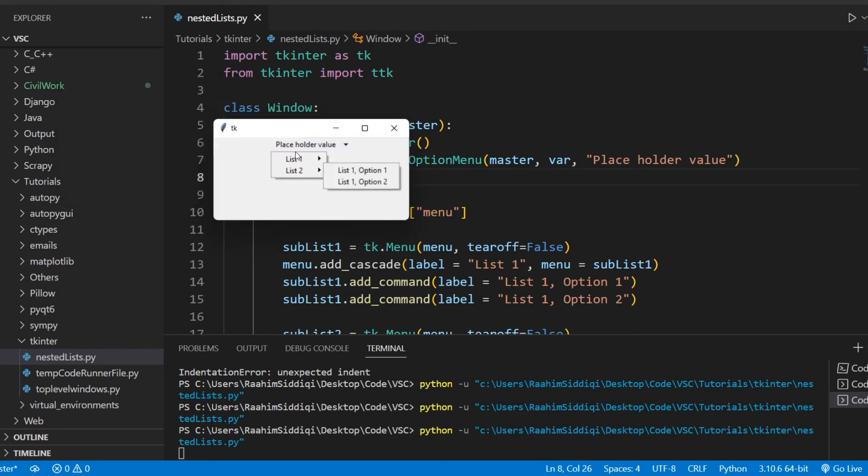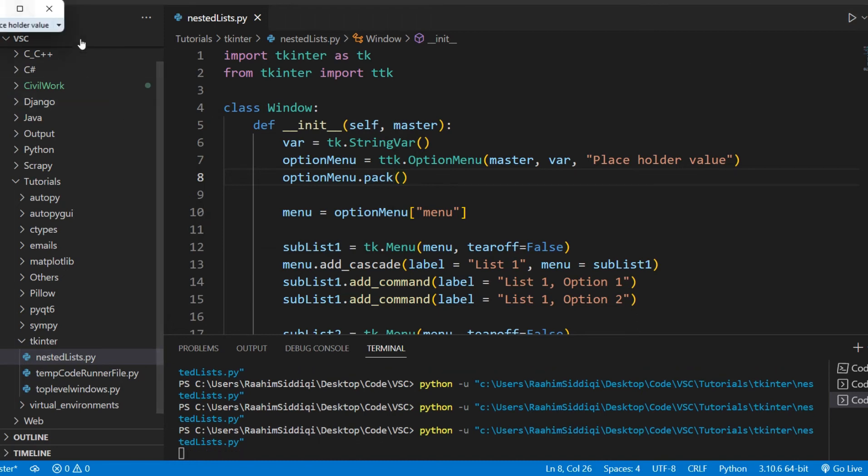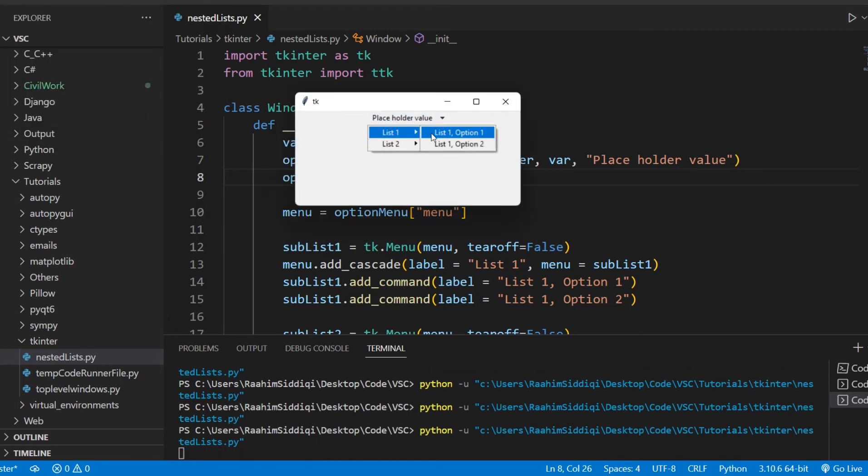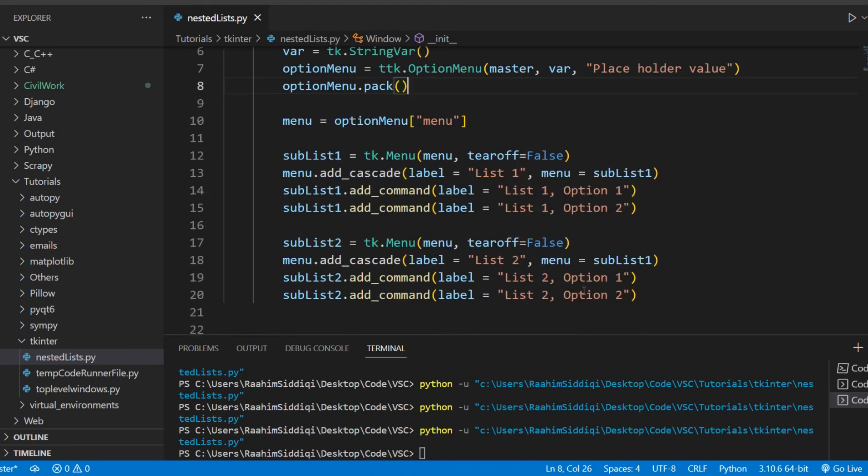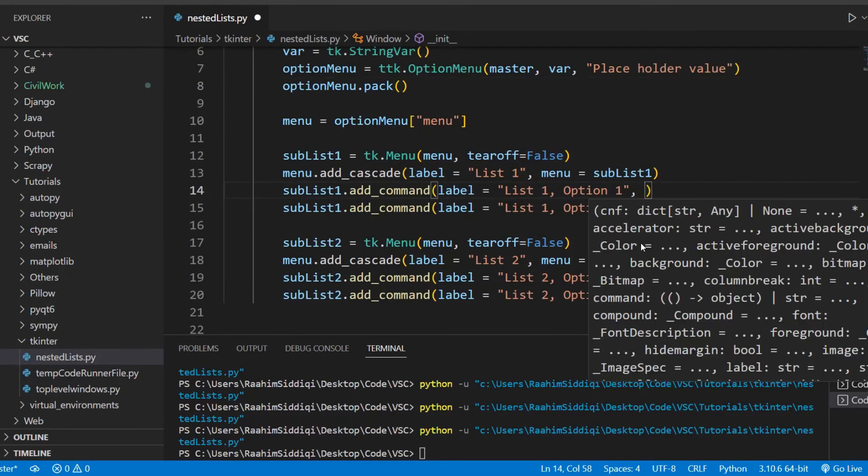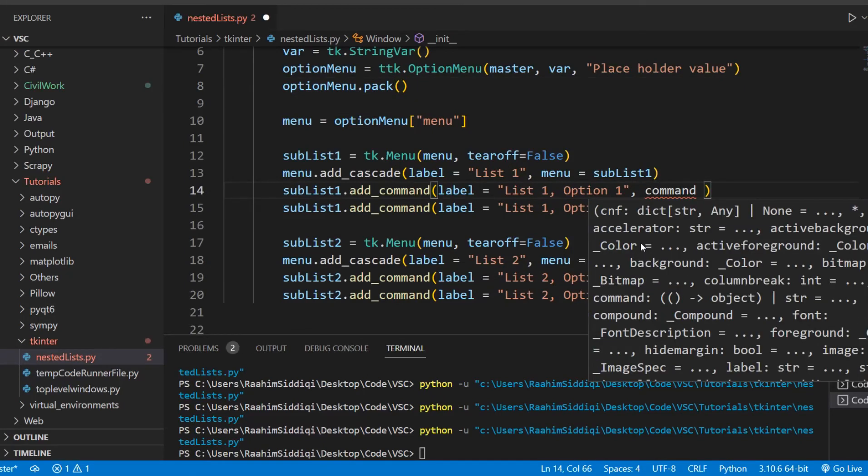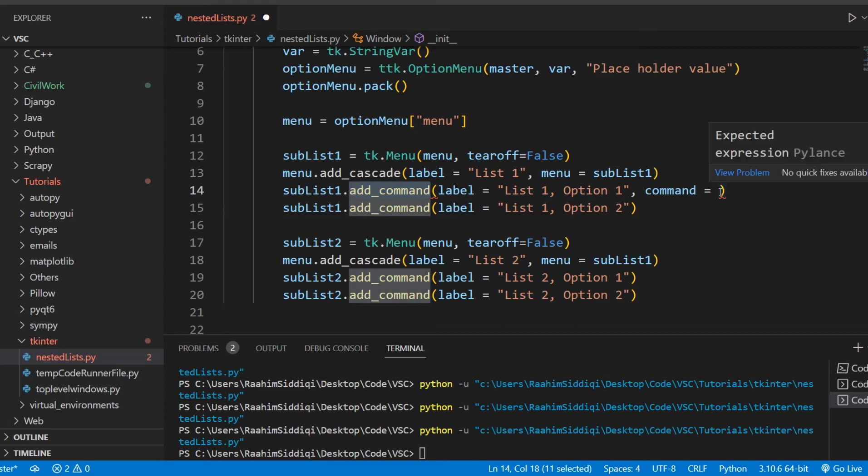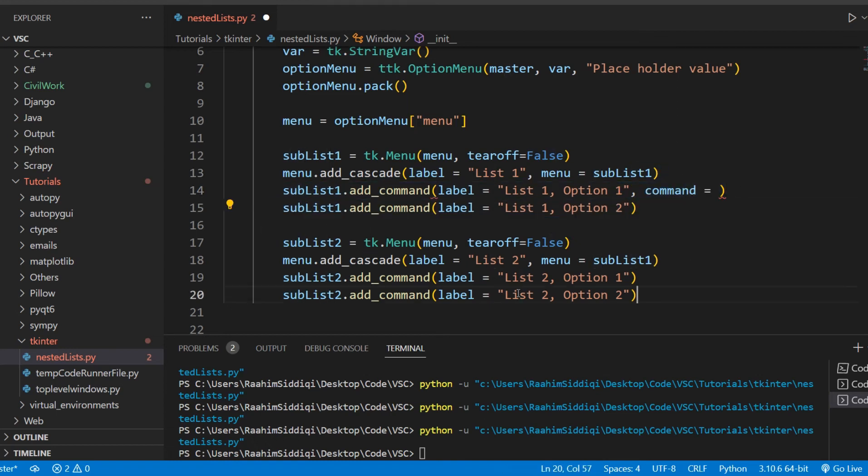That looks good. So one more thing, because if we click on these buttons right now, nothing happens. Let me just show you that again. If we click on these buttons, if I click on list one, option one, nothing happens. That's kind of anticlimactic. We need to actually link a command. We need to link a command to this list, to this command, because these are commands and these commands have a command parameter that links to a function. So we need to link each command to a function. We have four commands here, so we need to link them.